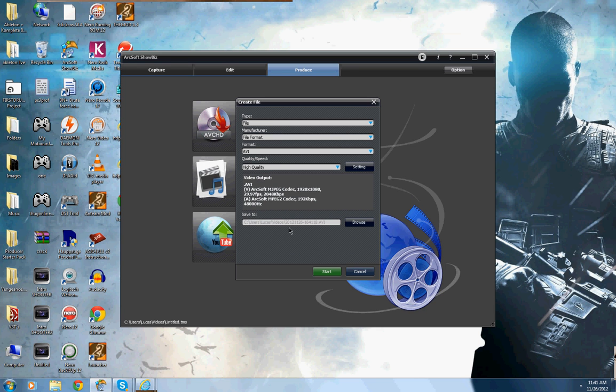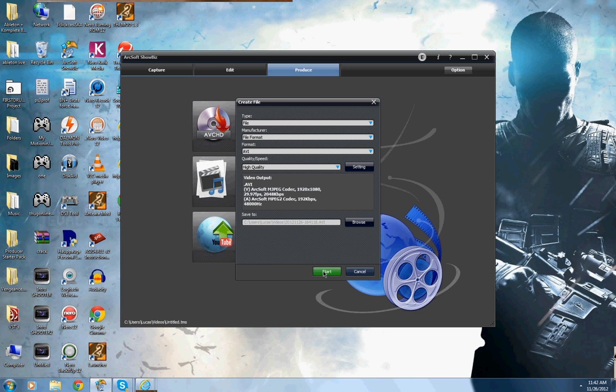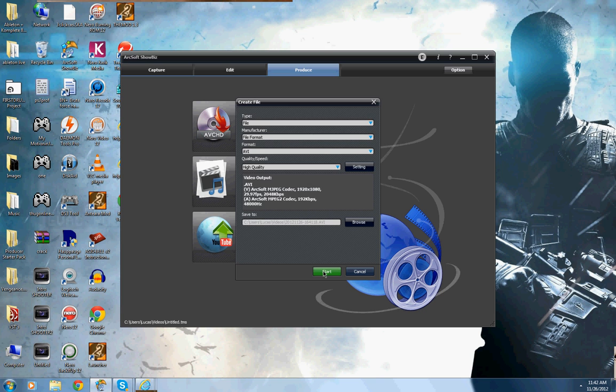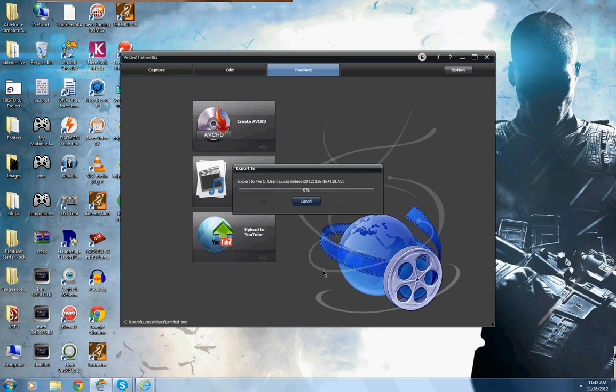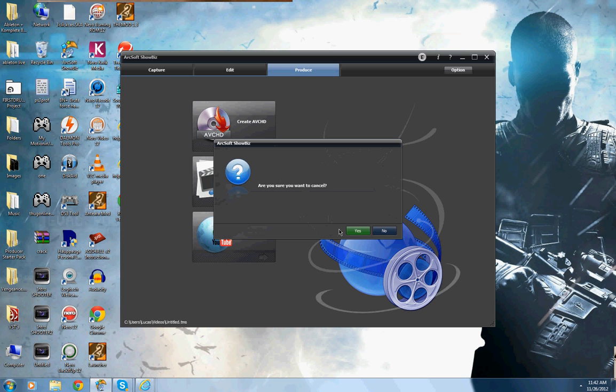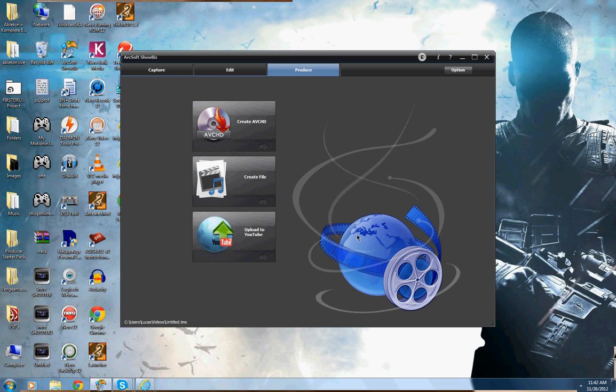So anyway, after you do that, you want to go to wherever you want to save it, and put it there, and then you want to hit start. So it'll start, and it'll render, but I'm not going to sit here through all that, I'm going to cancel it.